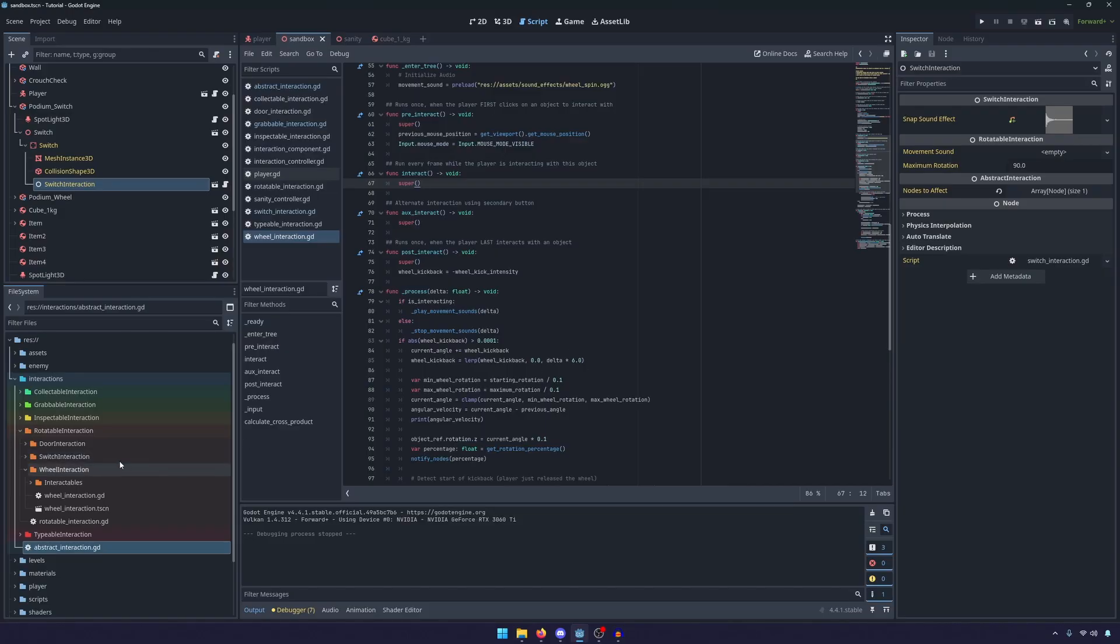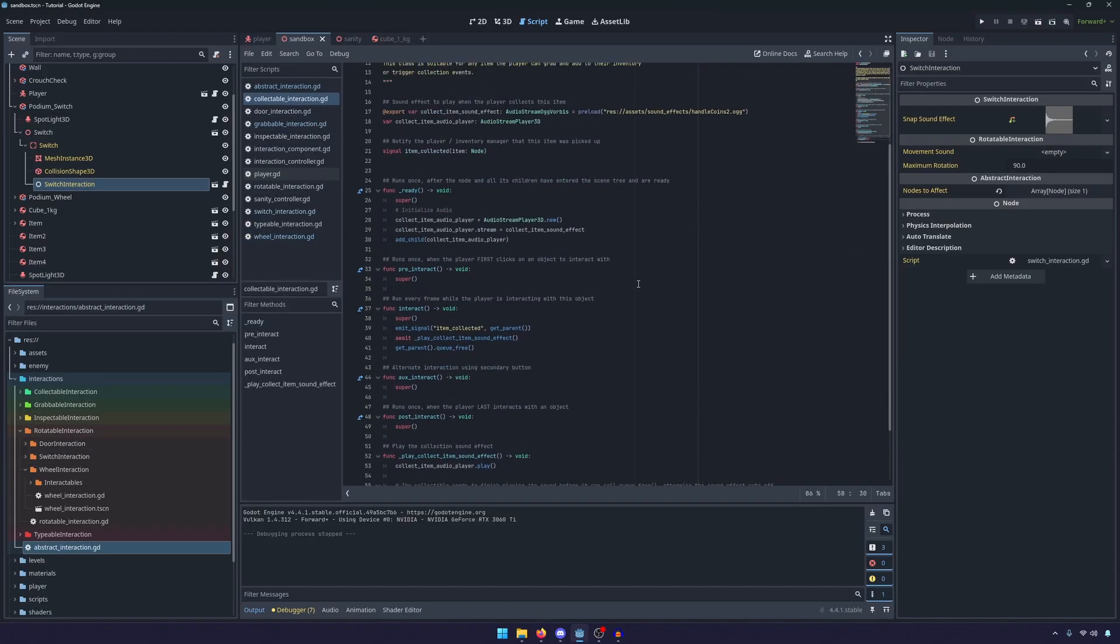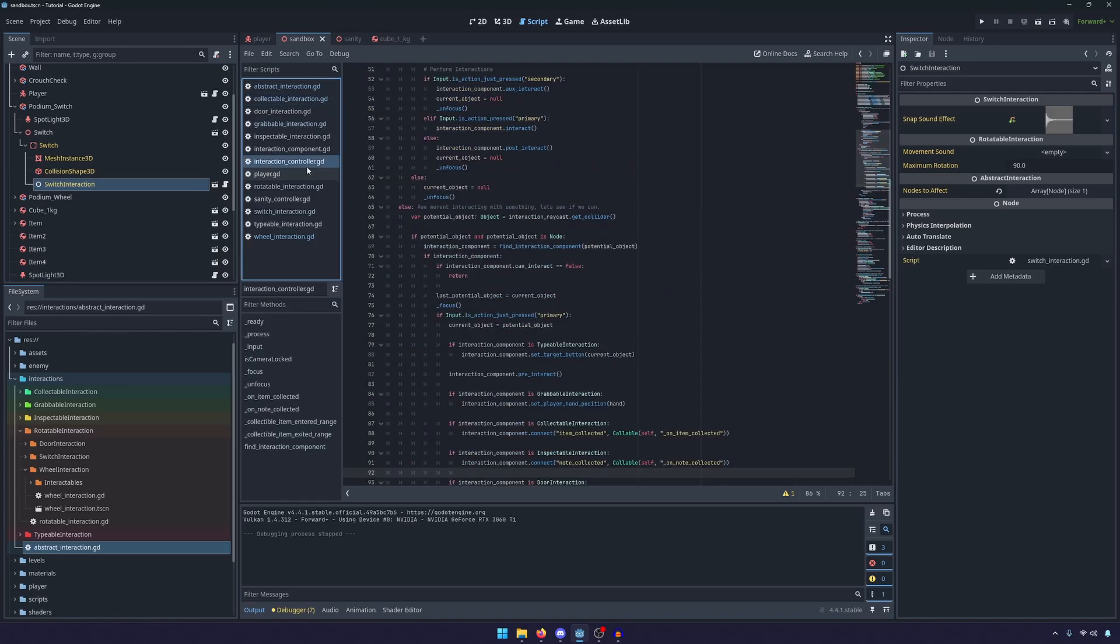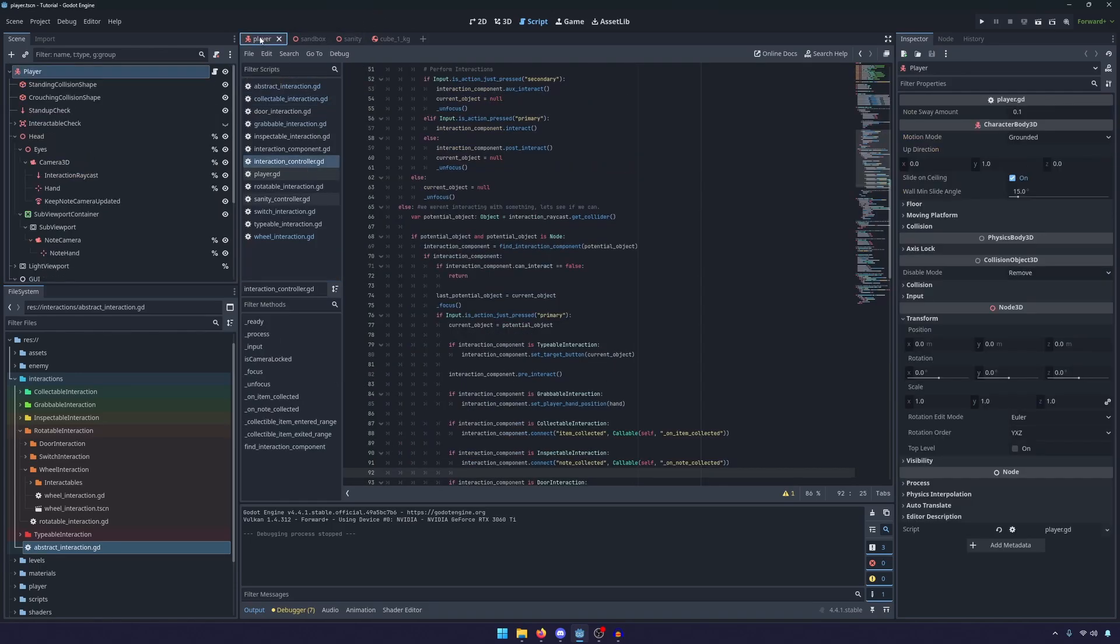So now I think I'm just going to go one by one and talk about the differences between them. I think one big thing I want to point out first is not actually in any of the interactions but in the interaction controller.